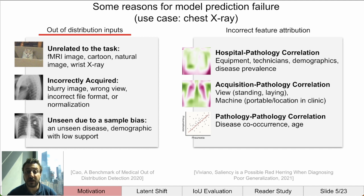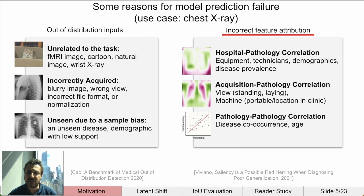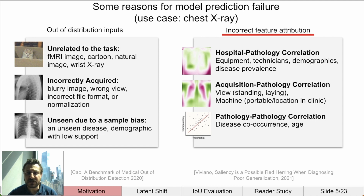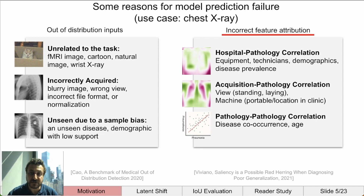Next, let's talk about incorrect feature attribution, where a model has learned some incorrect relationship between the feature and the target label. If there is a correlation between the hospital and the target label, it might be easier for the model to determine the hospital instead of learning a representation for a more difficult pathology. Also, when the pathology is not present, the model can be forced to guess and may use the hospital as a feature. Similar correlations can exist for the acquisition parameters or even between pathologies themselves.